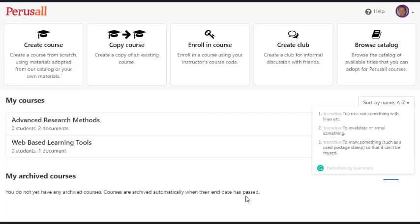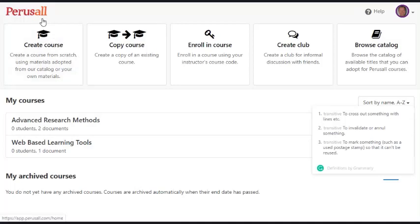Essentially it's an interactive reading and it has proven to be particularly successful in increasing reading in courses. The first thing you need to do is sign up for a Perusal account, then you sign in and then you create a course.